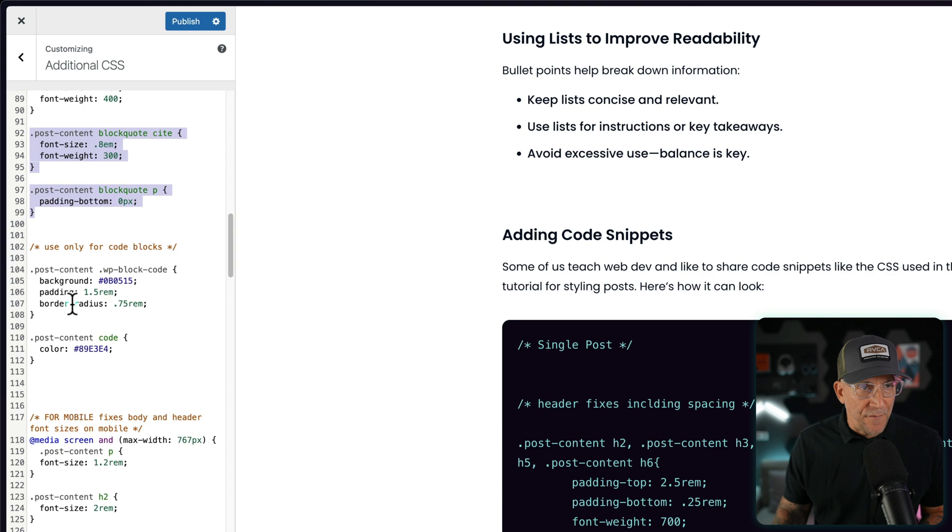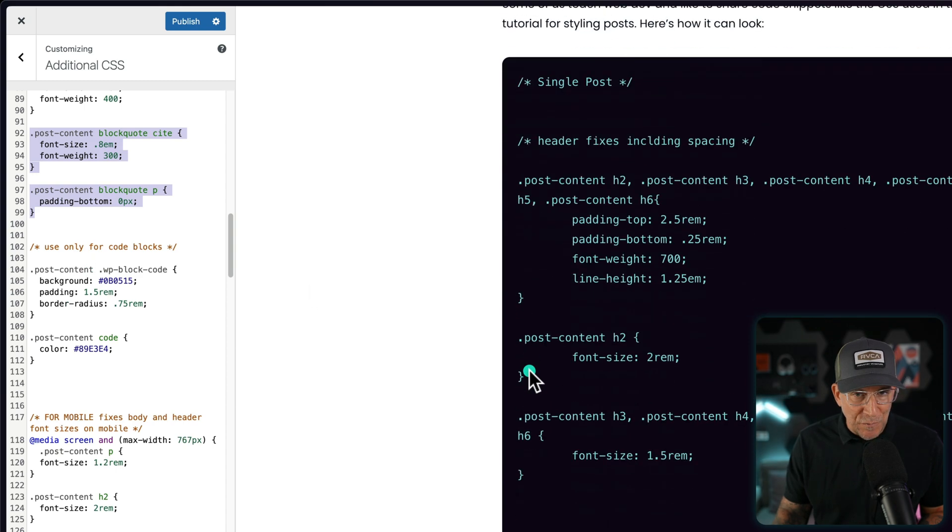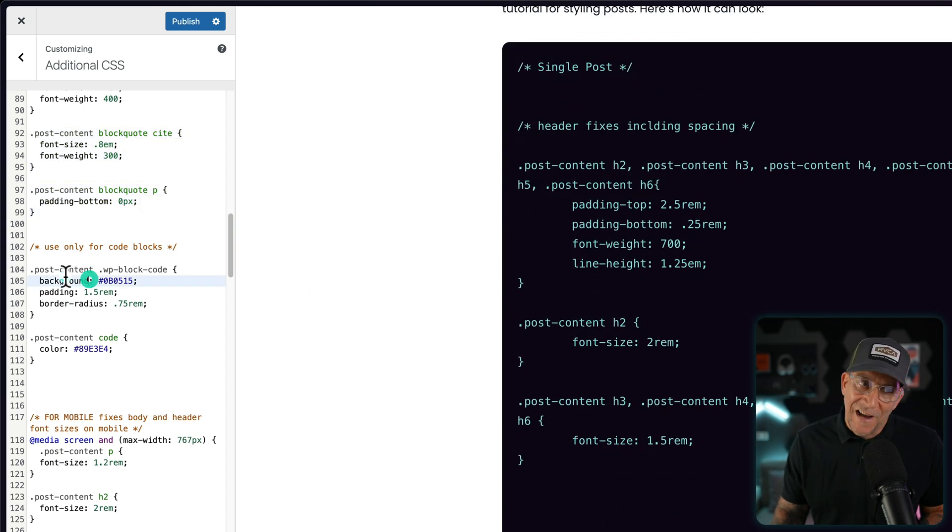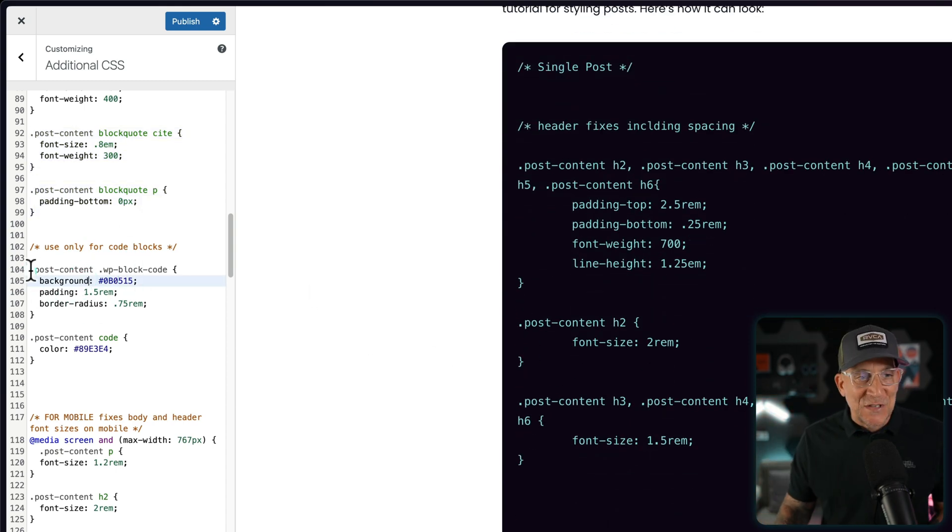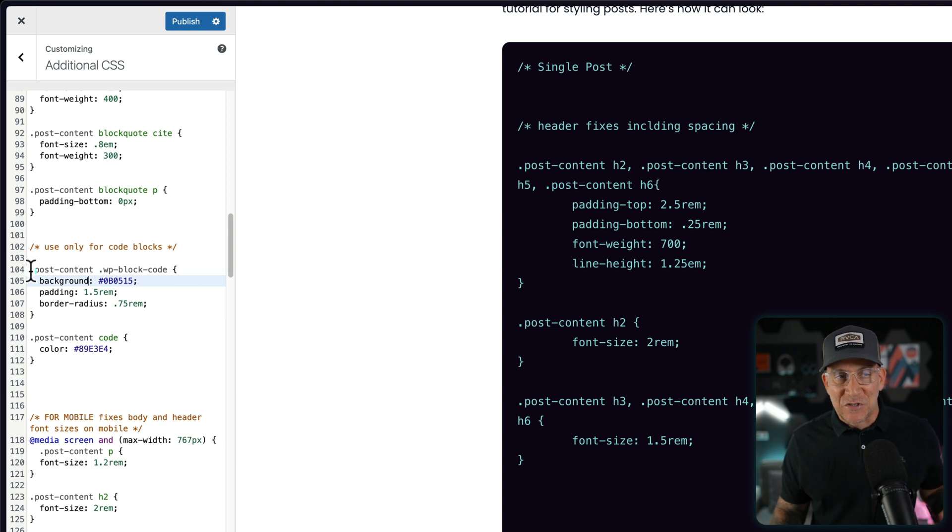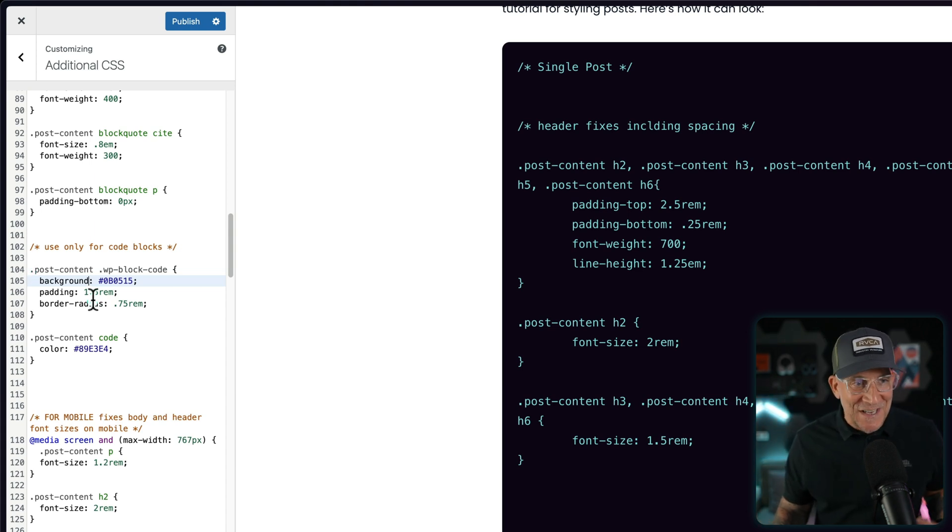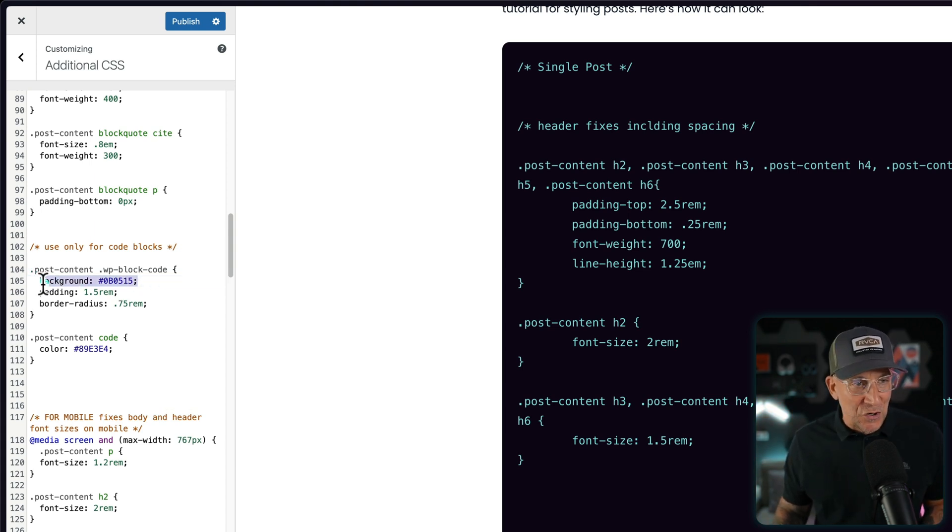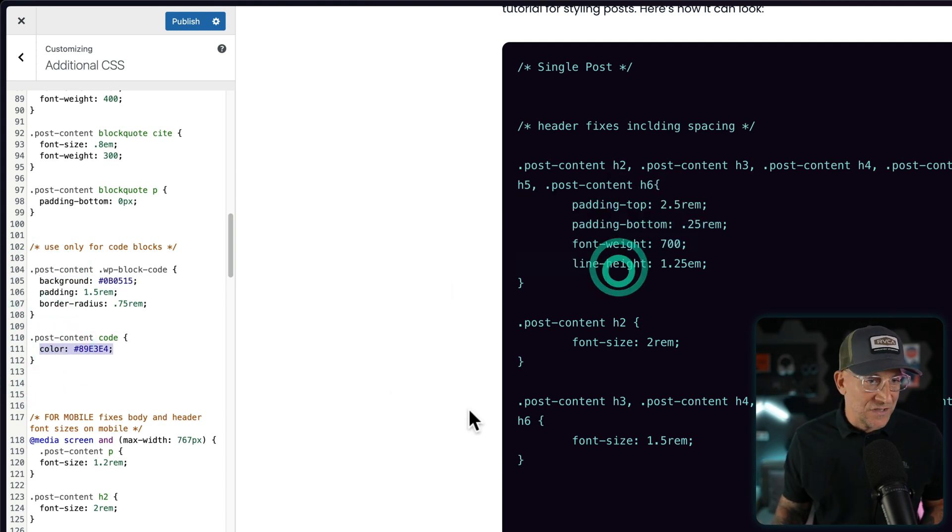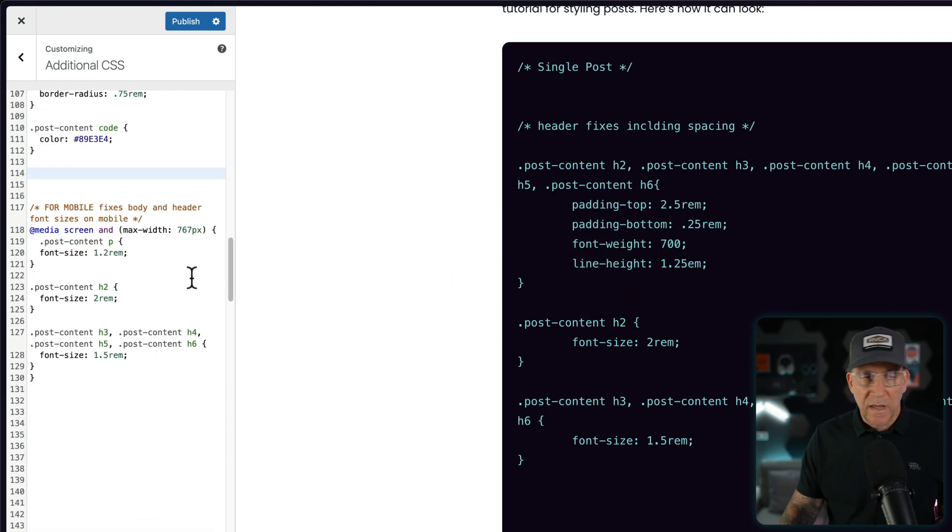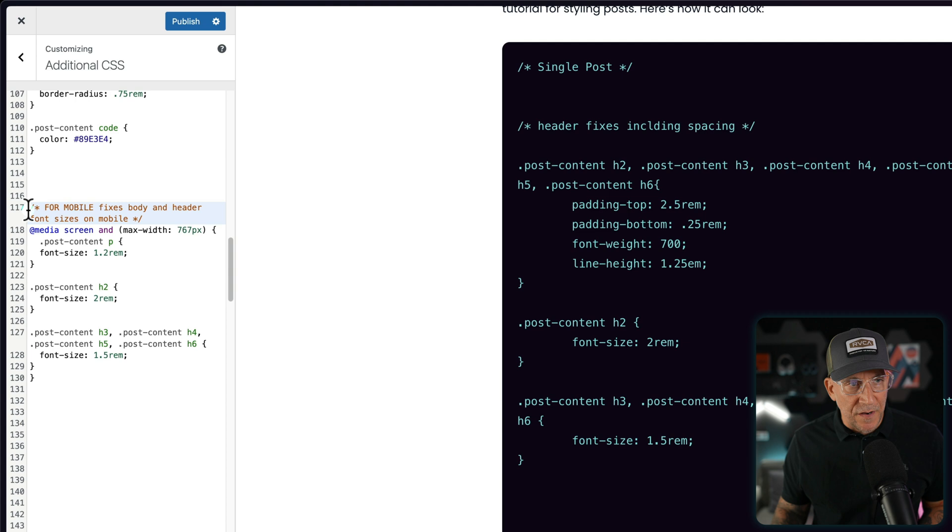Then we have our code block right here. I do a lot of code blogs. So if you also do code blogs, I'm sure you already know how to edit all this. But you basically could control your background color and then the color of the actual code, which is pretty fun to do. And then finally, the last part right here, only for mobile.